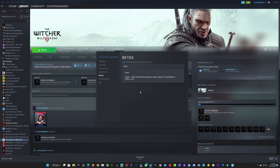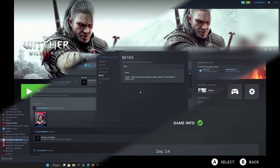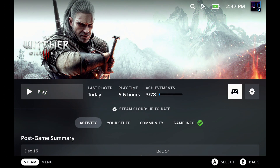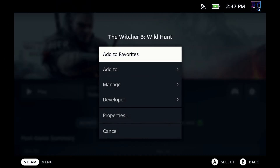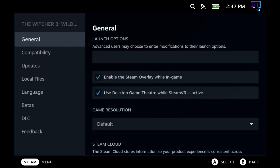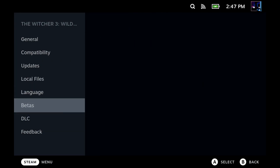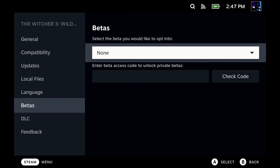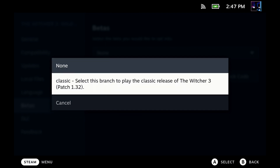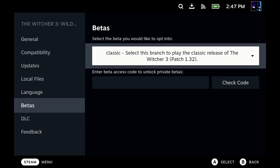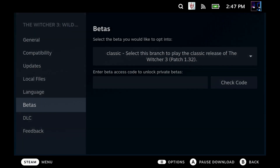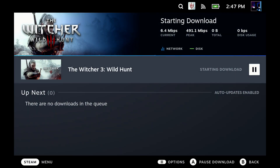I'm not clicking it here because it automatically starts updating and changing the game, but I will show the full process on the Steam Deck. So very similar — go over to your little settings icon, go to properties, go down to betas, and where it says none, we can click on that and change this over to classic. As soon as I click on this, you'll see that download start and it's going to change the game. So as soon as you make that selection, it's already going to start happening and be good to go.